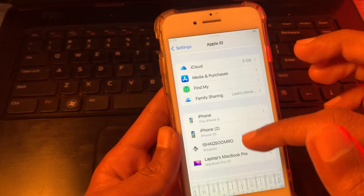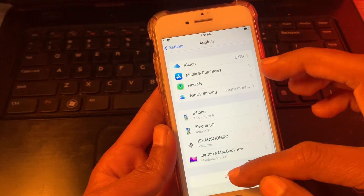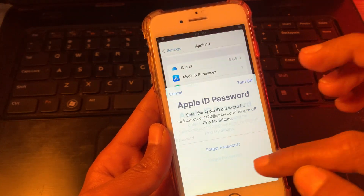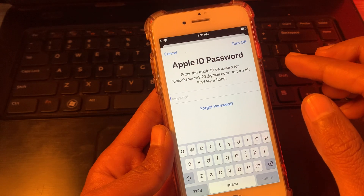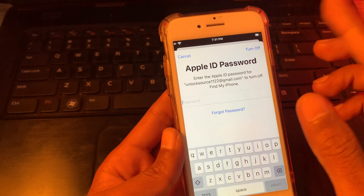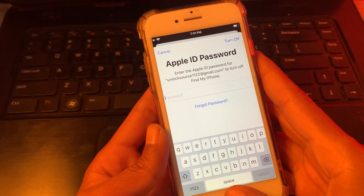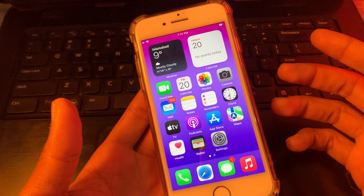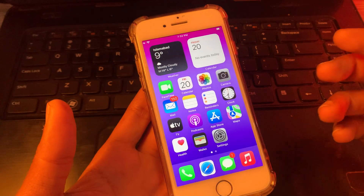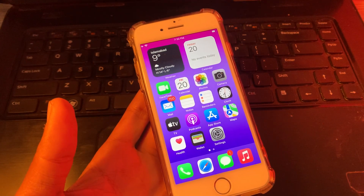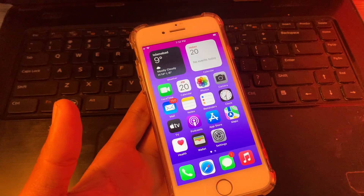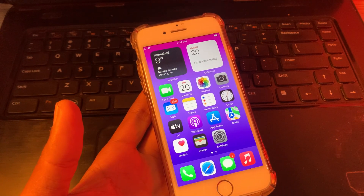Go back to Settings and click on Sign Out. This time, enter your new password that you have reset, and simply click on Turn Off. The Apple ID will be removed from your iPhone. I hope this video helps you — if it does, leave a like and comment. Thanks for watching.